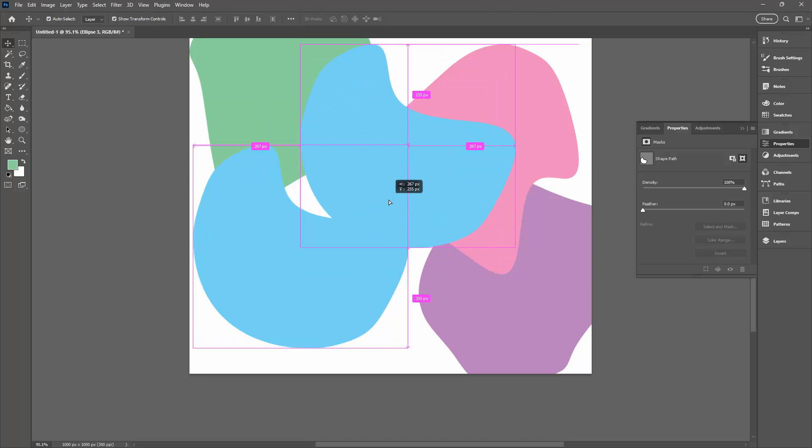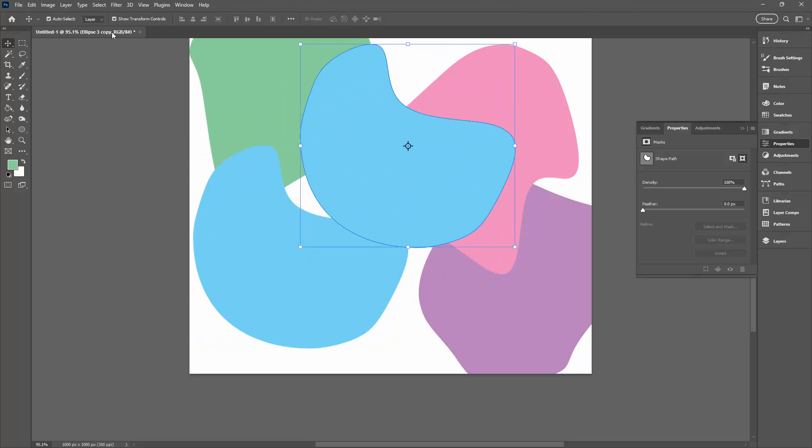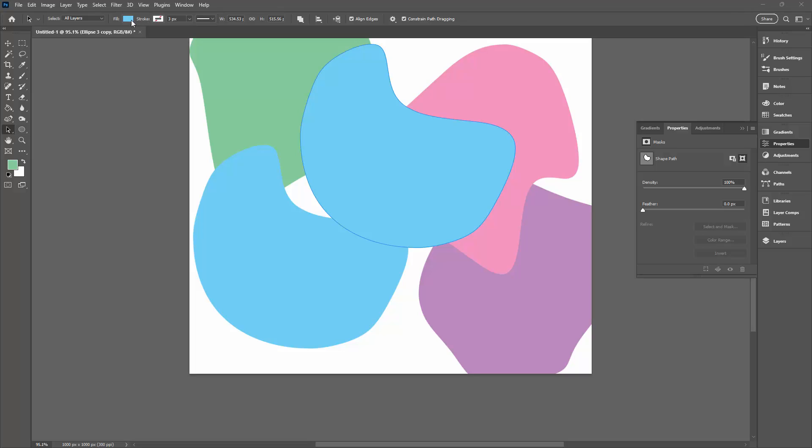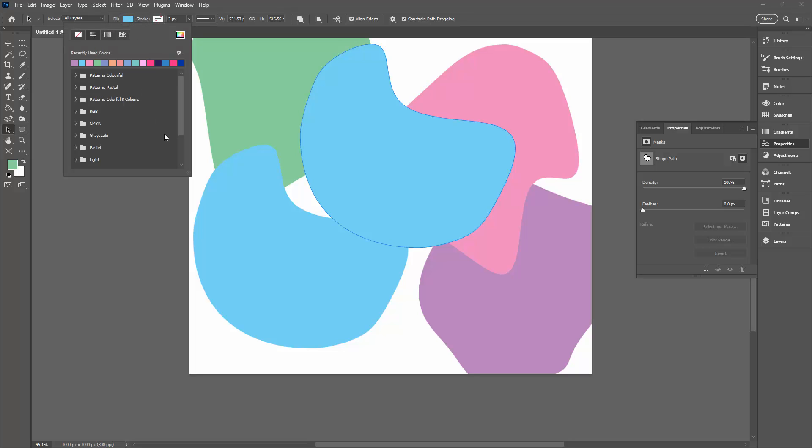You're just going to hold down the Alt or Option key as you drag one away, select one of these shape tools. It doesn't matter which one you select, just to give you access to the fill colors. I'm going to be using the pastel colors here. Let's go and pick up a different pastel color.